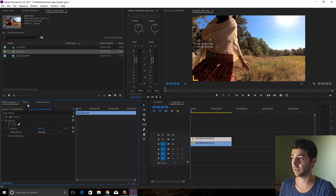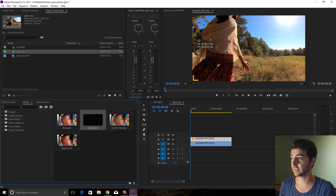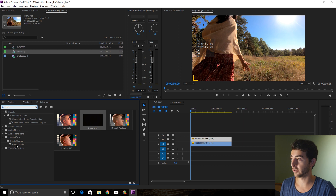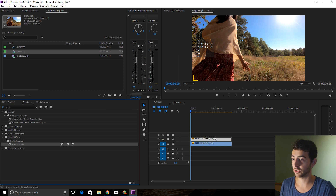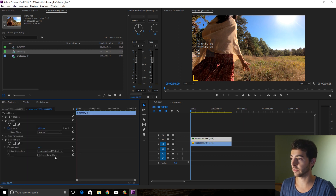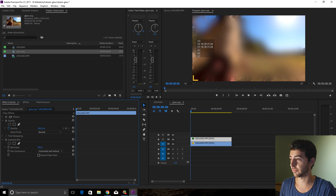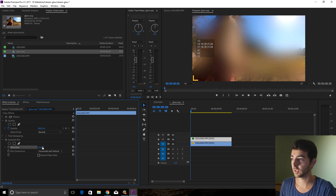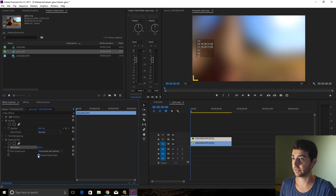The first thing you're going to do is go to Effects, Gaussian Blur, drag that on. In Effect Controls, drag that up to something like 700, and check Repeat Edge Pixels.